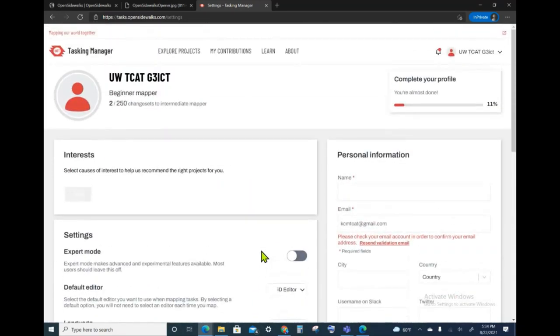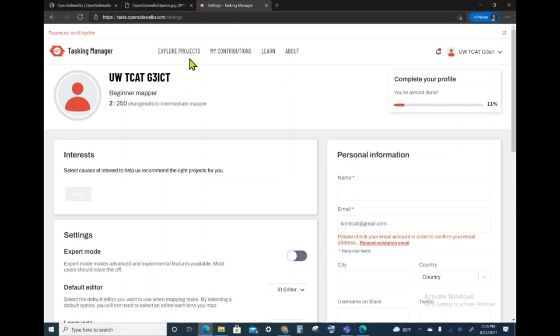Now I'm ready to map. The first step is to choose a project from among the Open Sidewalks projects that are currently available, so I will navigate to the Explore Projects tab.